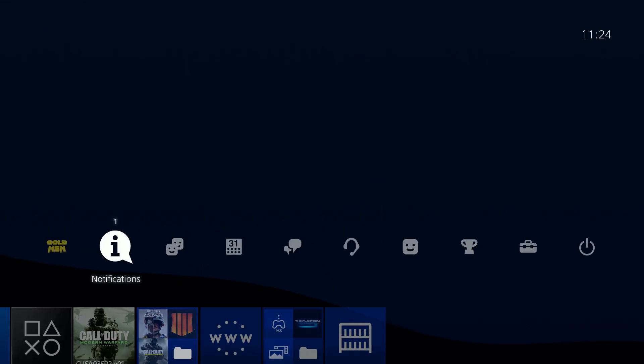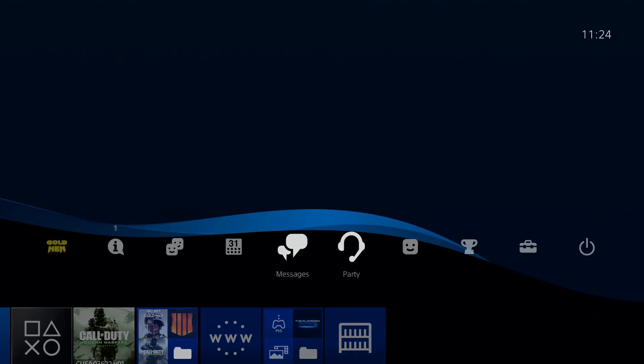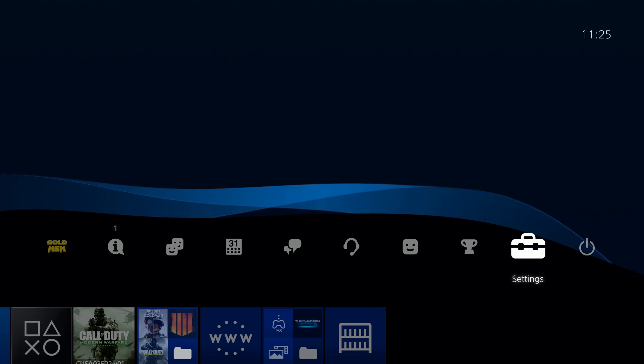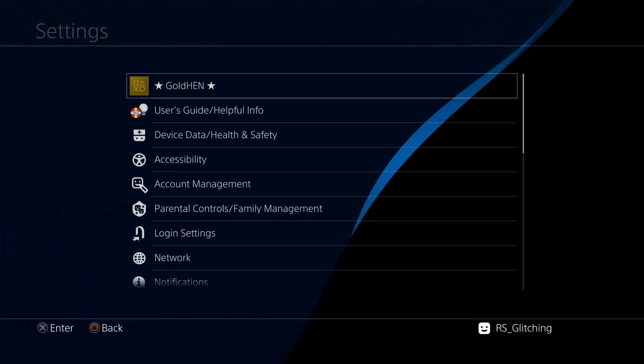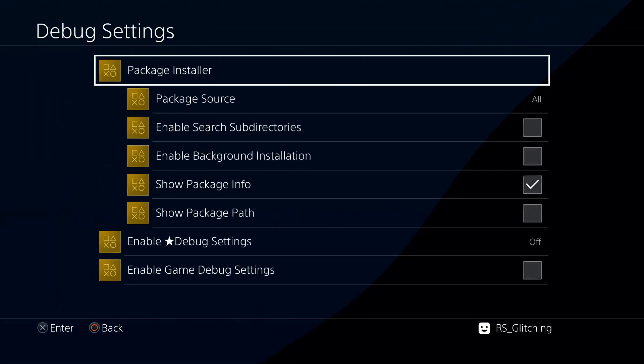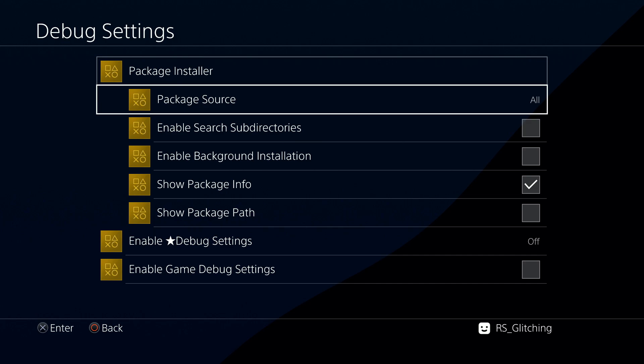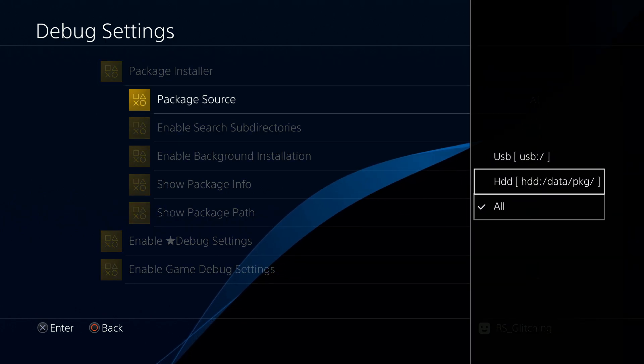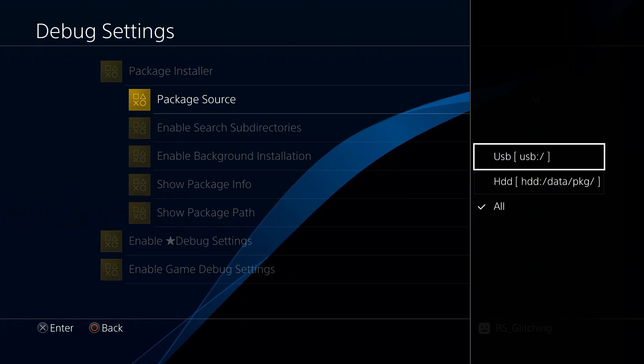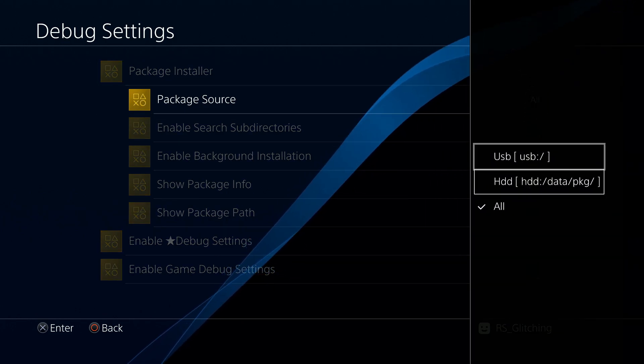Once we are on the PS4, go to Settings, go to GoldHEN, go to Debug Settings, and make sure the package source is set to all or USB.